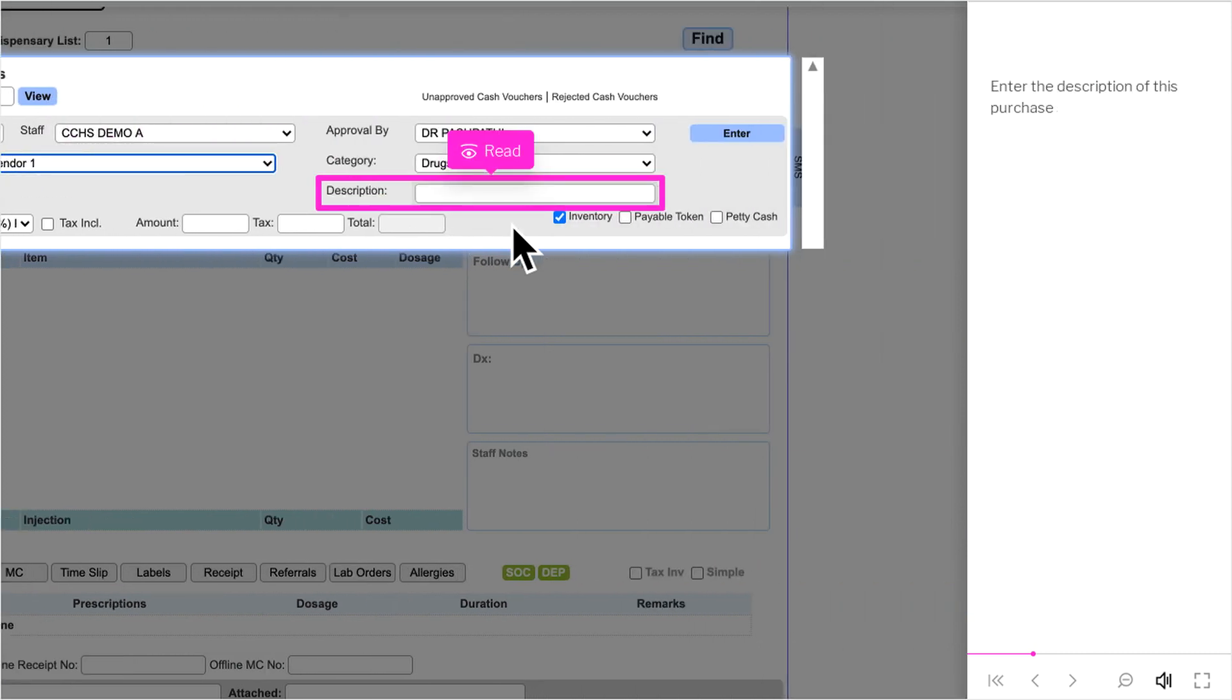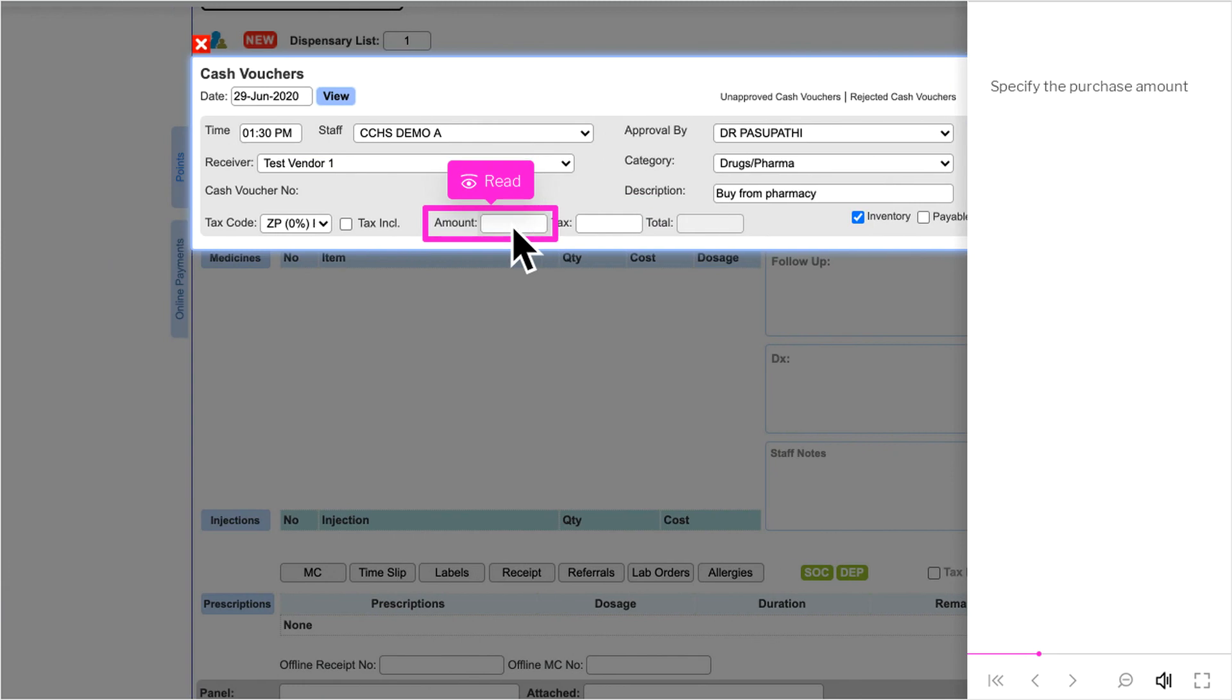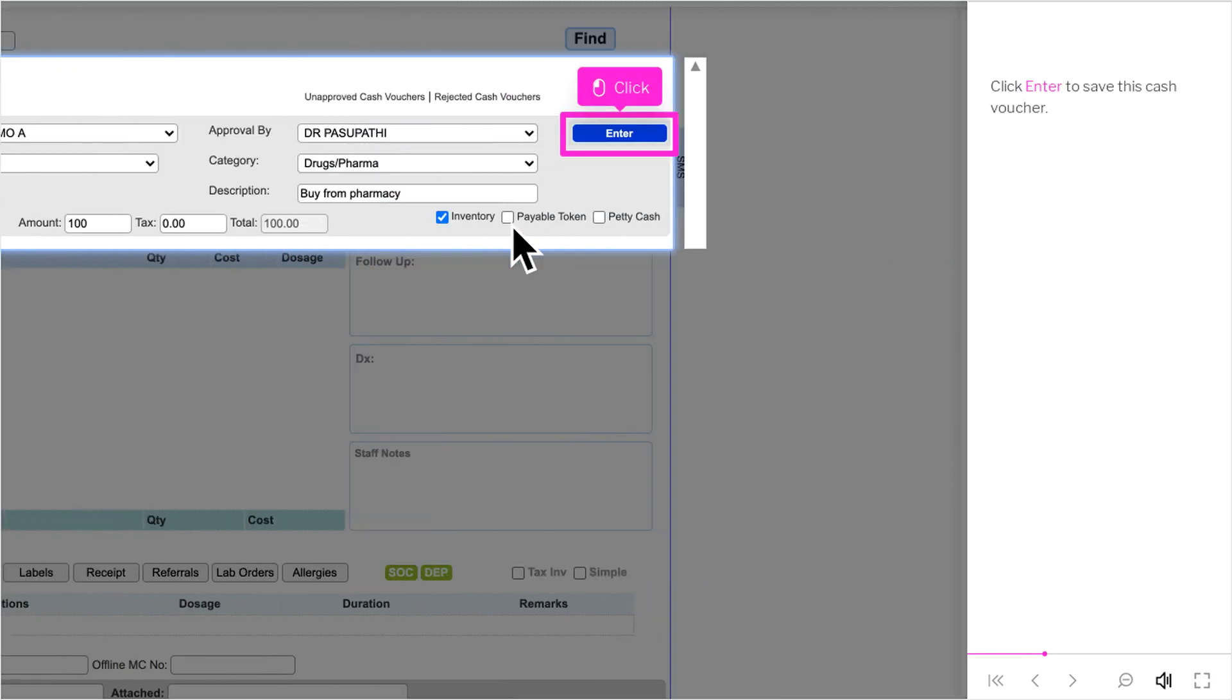Enter the description of this purchase. Specify the purchase amount. Click Enter to save this cash voucher.